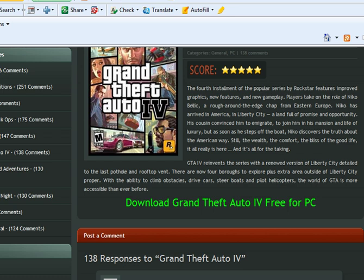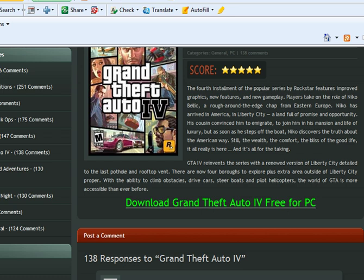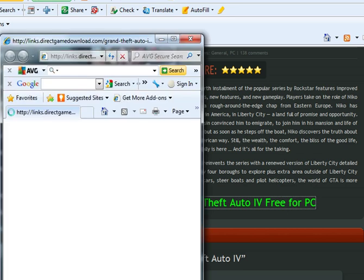Okay, so... Oh, hey Marty! Download Grand Theft Auto for free for PC. There you go.